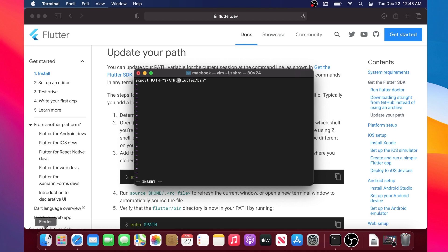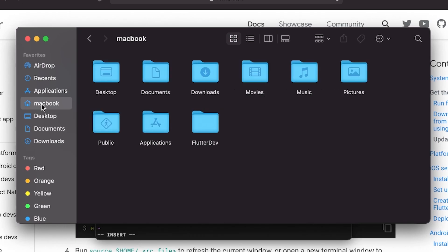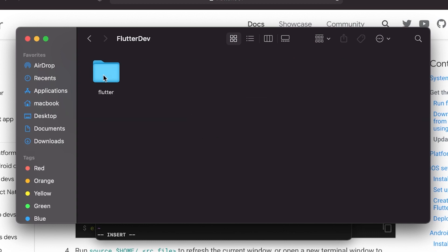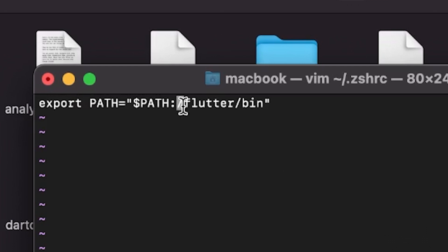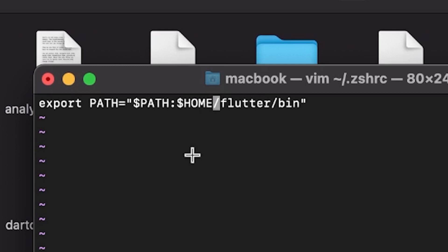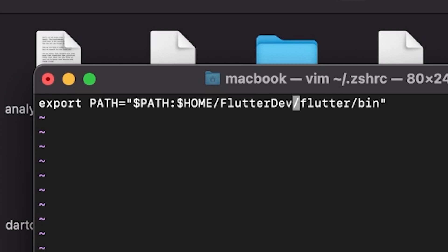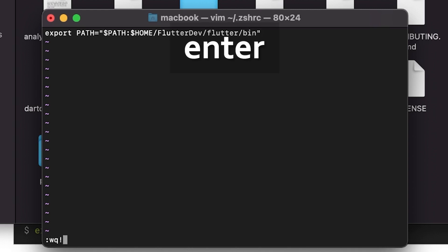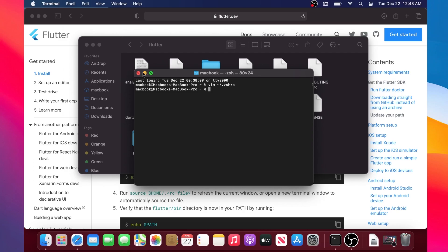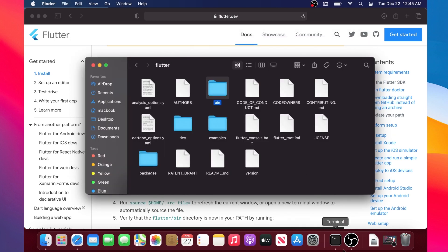Keep the two colons and go inside Finder to your home folder — that's the name of your computer — then flutter dev → flutter → bin folder. We have the path for flutter/bin. What we need to add is $HOME in capital letters, then /flutter dev. This is the path for the Flutter installation. Now press Escape, then type :wq! and press Enter.